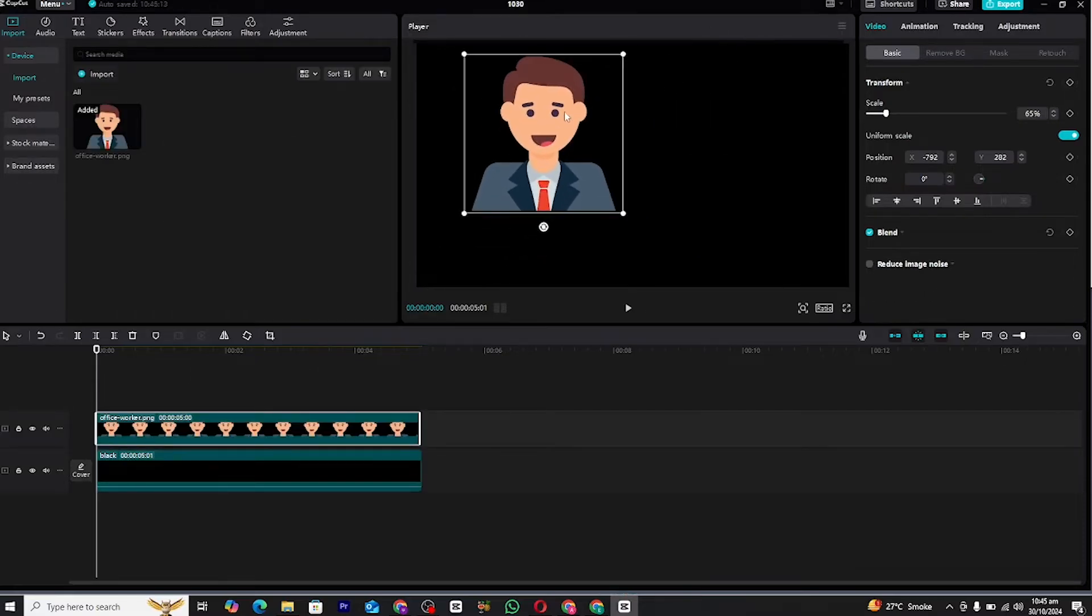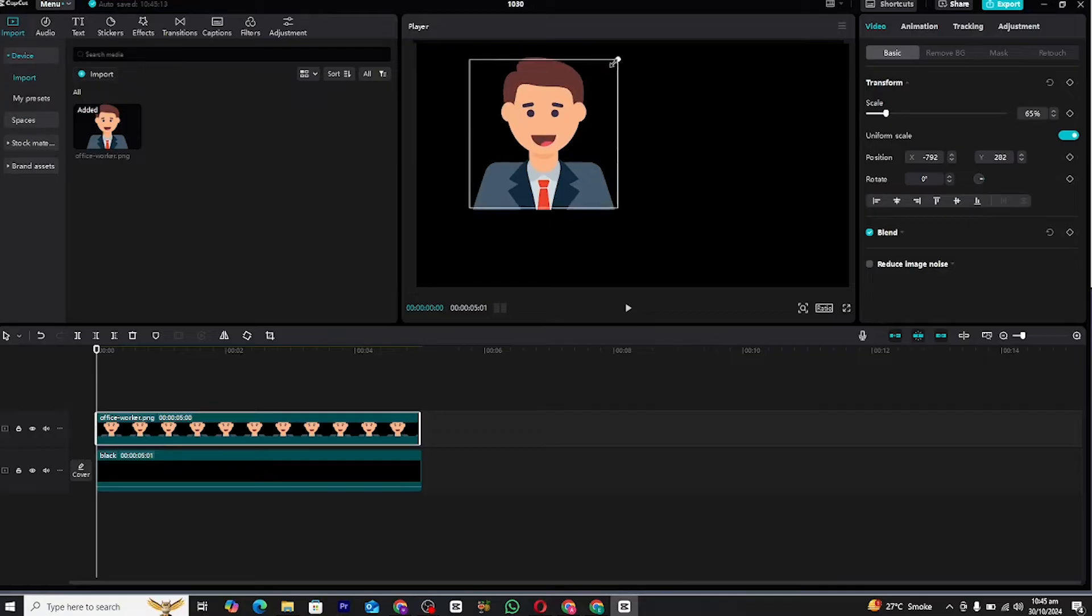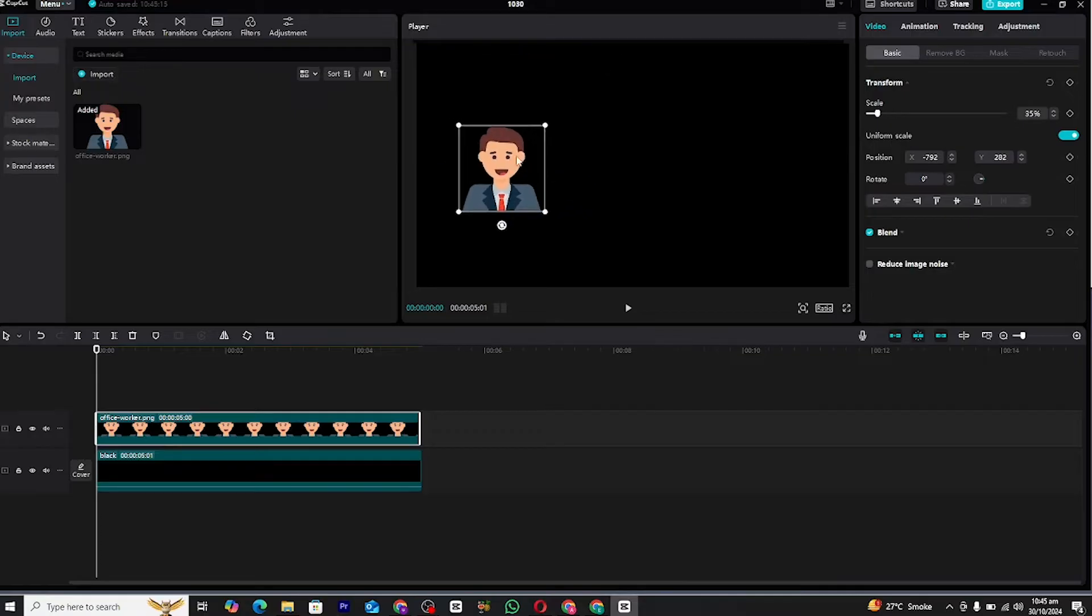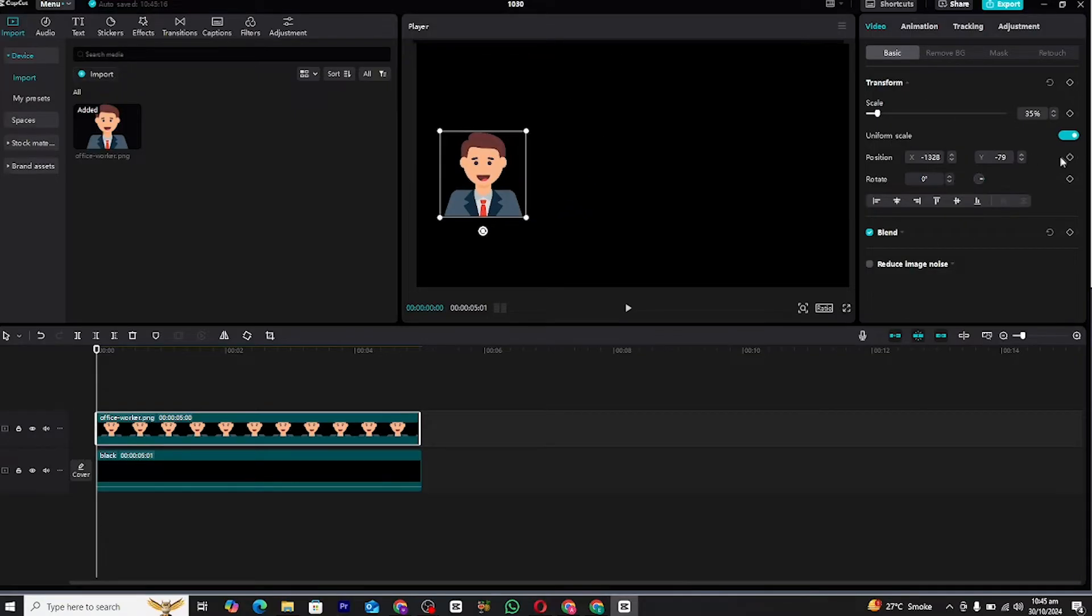Once the icon is imported, adjust its size and position on the screen to your liking. We'll use this icon to create a basic position animation.